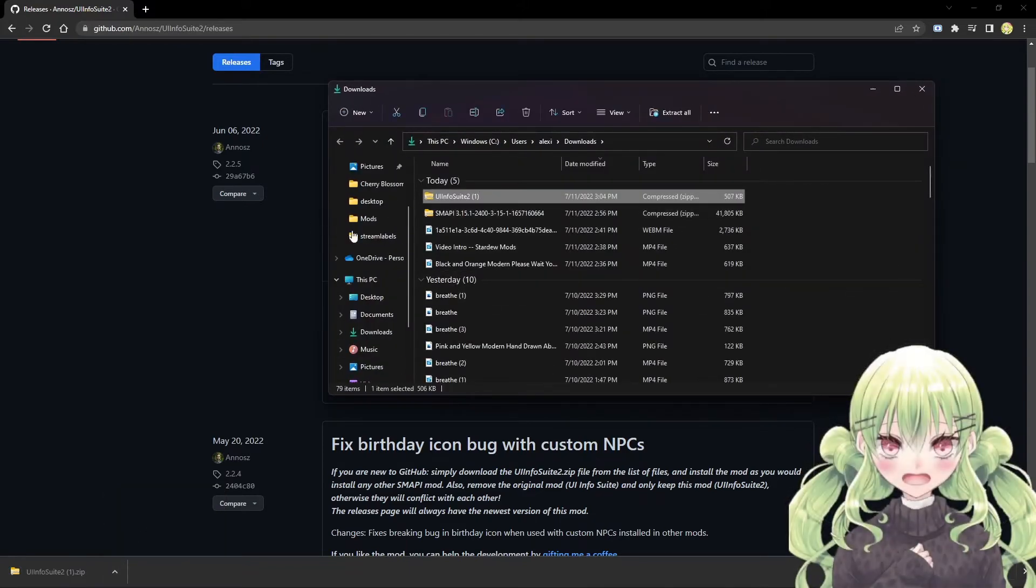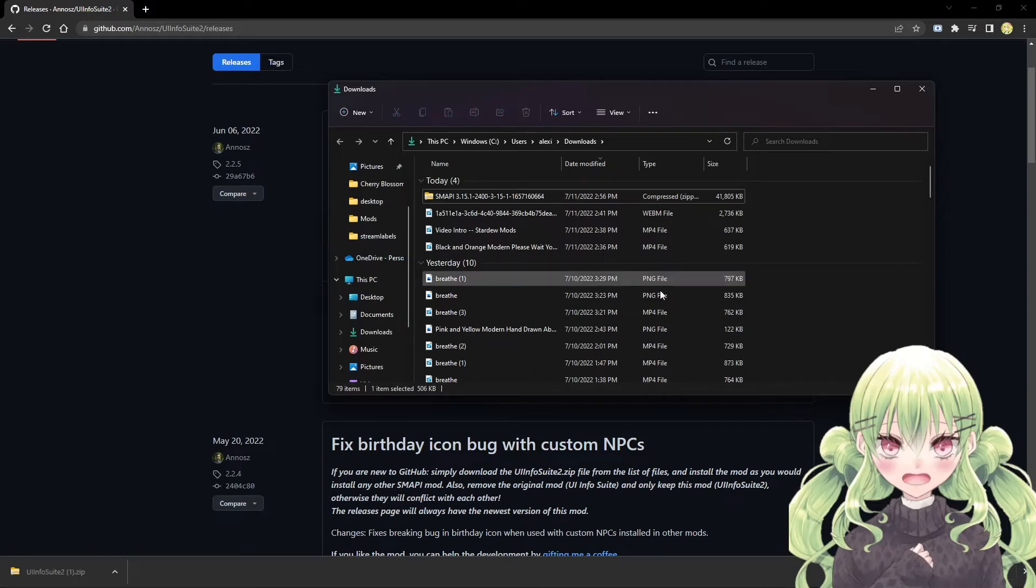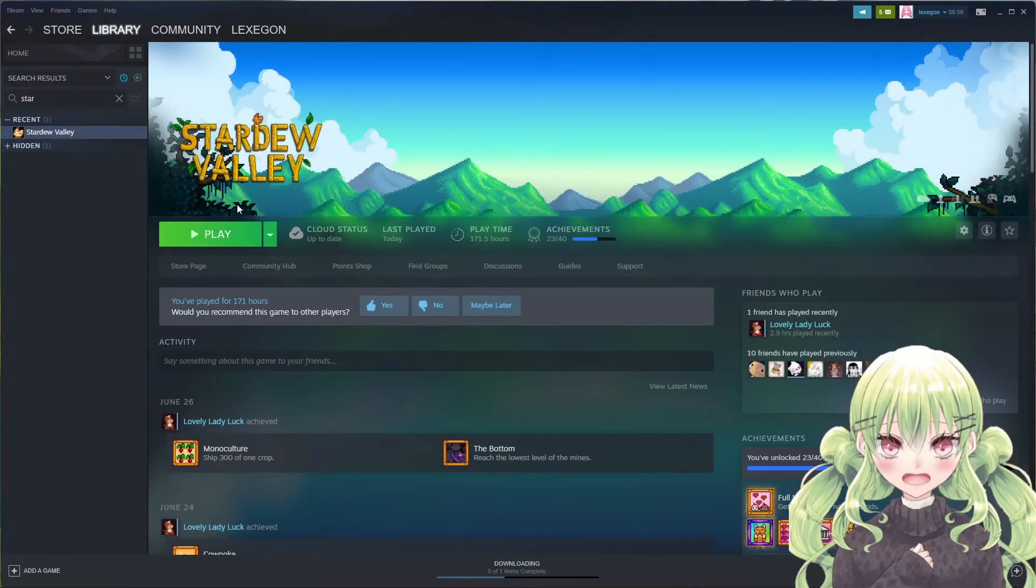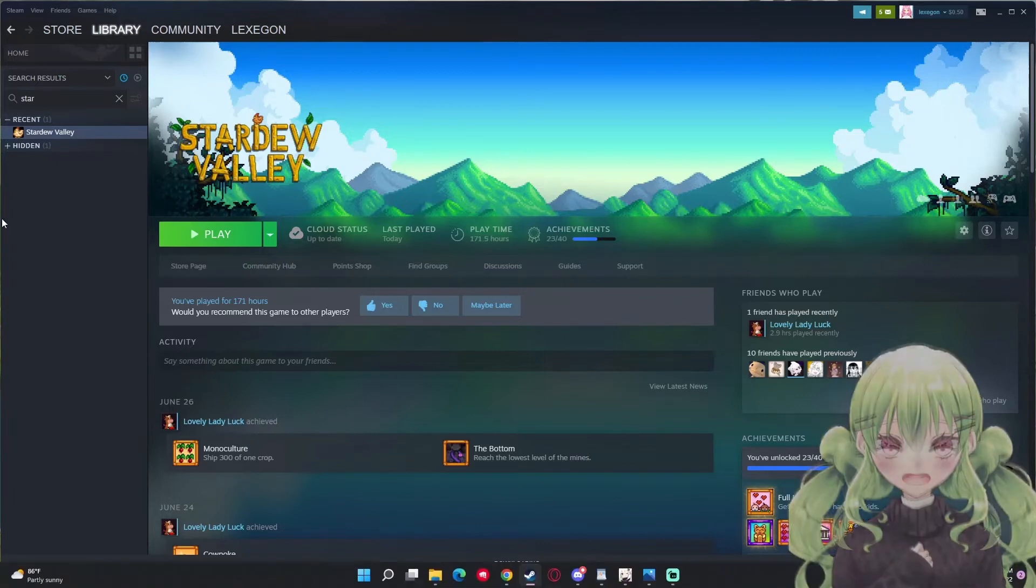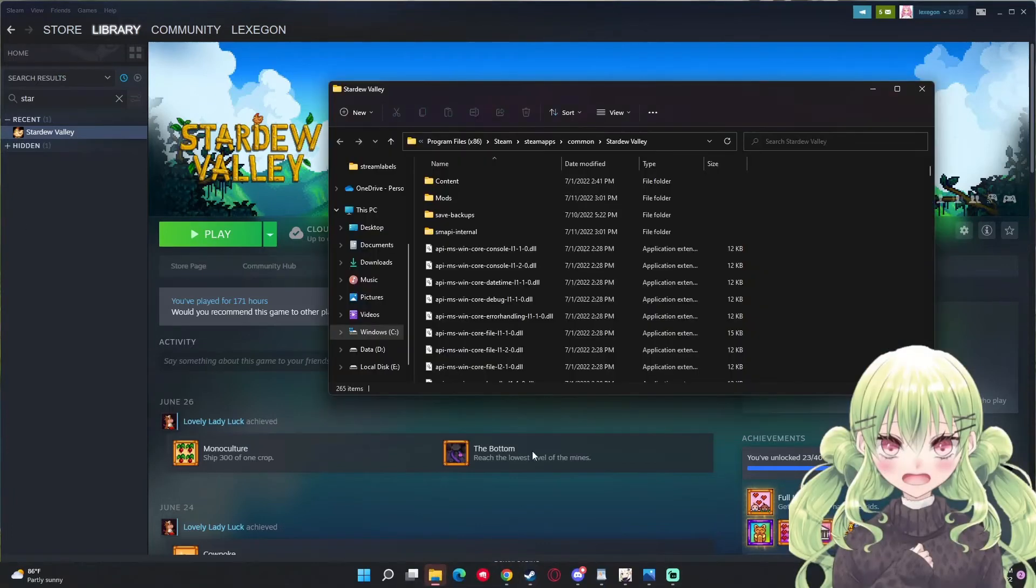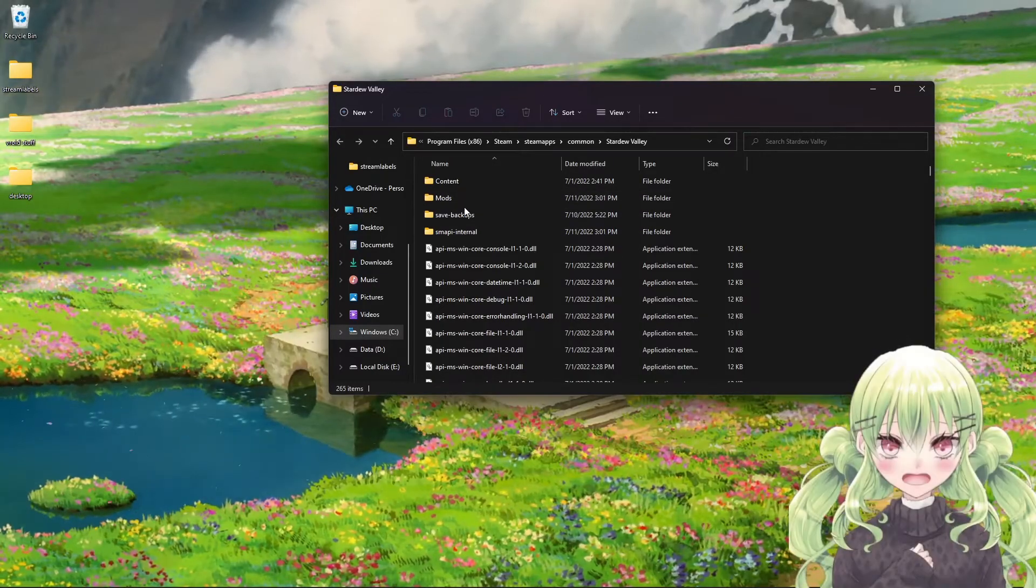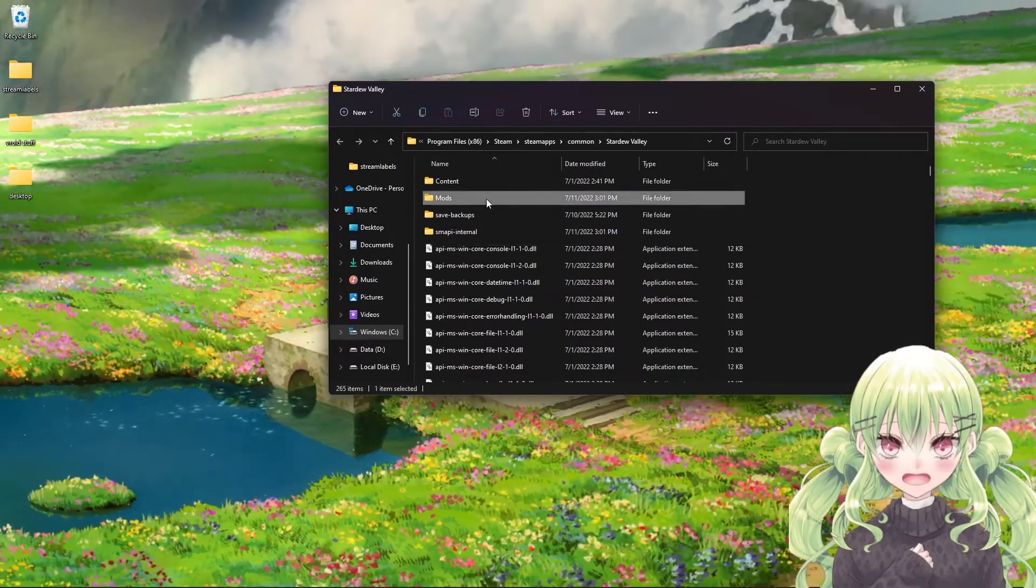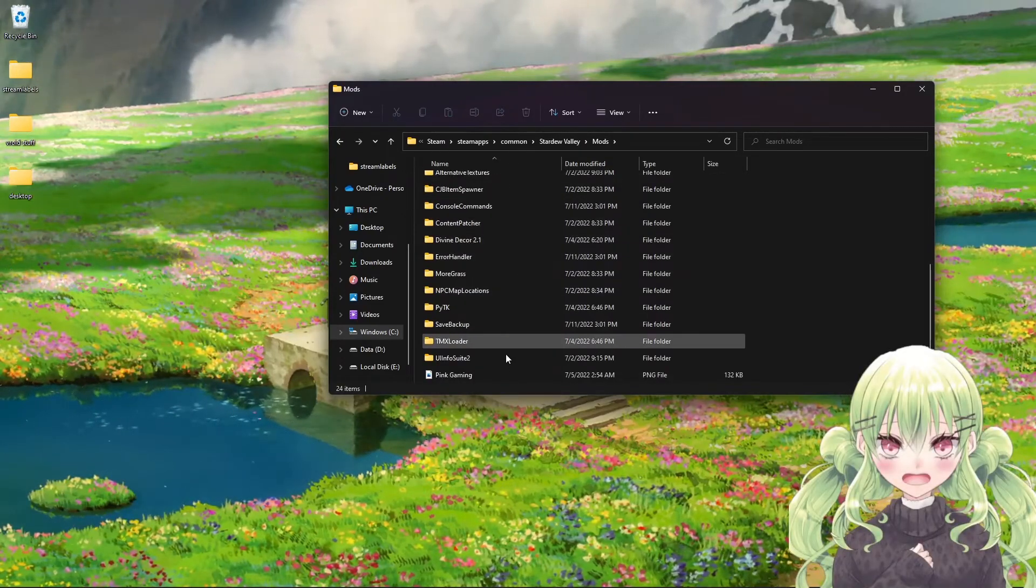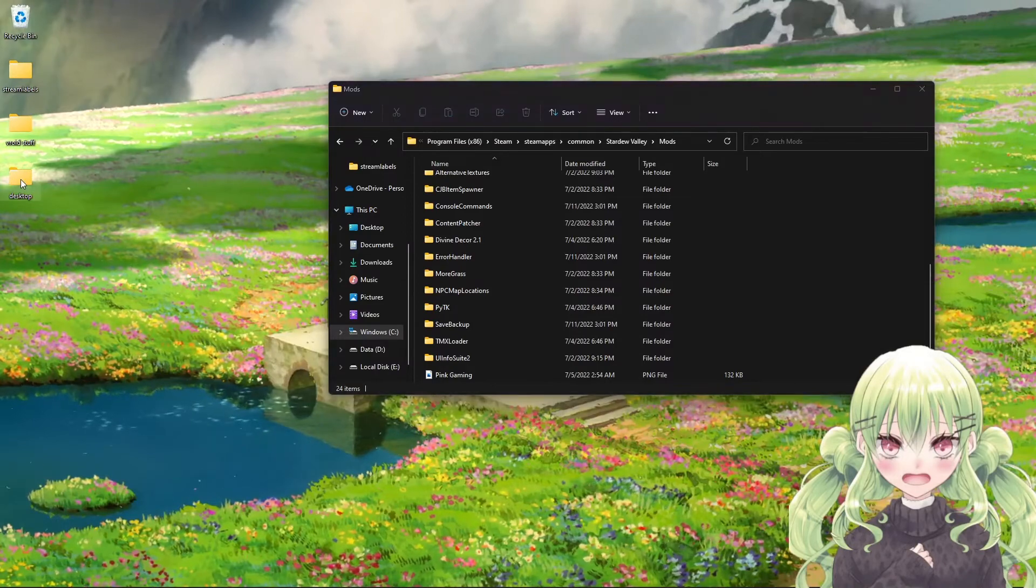Then you need to click show in folder and then I'm just going to go ahead and throw that into my desktop folder so I can grab that for myself really quickly. Then you're going to close it out and you're going to go back to your Steam page where you have Stardew Valley. You're going to right click it, go to manage and browse local files. Then your Windows folder will pop up and there will be a folder that says mods right here.